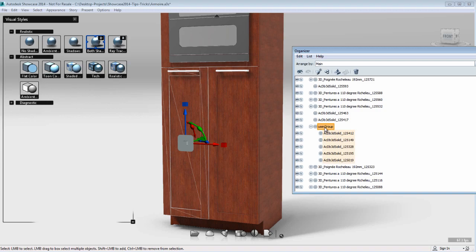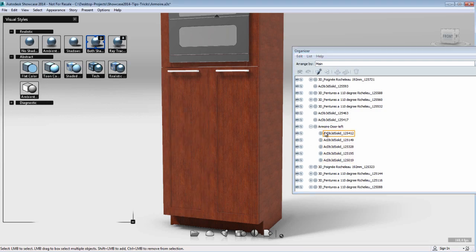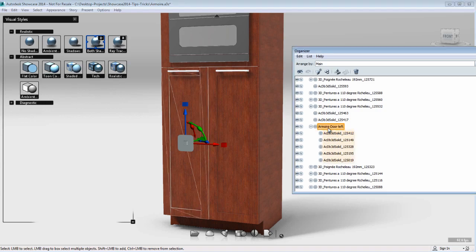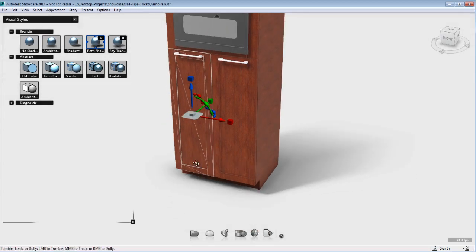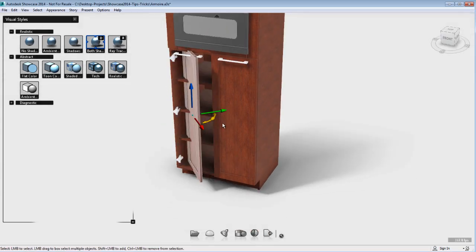Right-clicking will allow me to group them. Now I can rename the group, which is really important in order to find this group easily in the organizer. I'm going to name it Armoire Door Left. So now I can easily identify it, and that is the parent object.